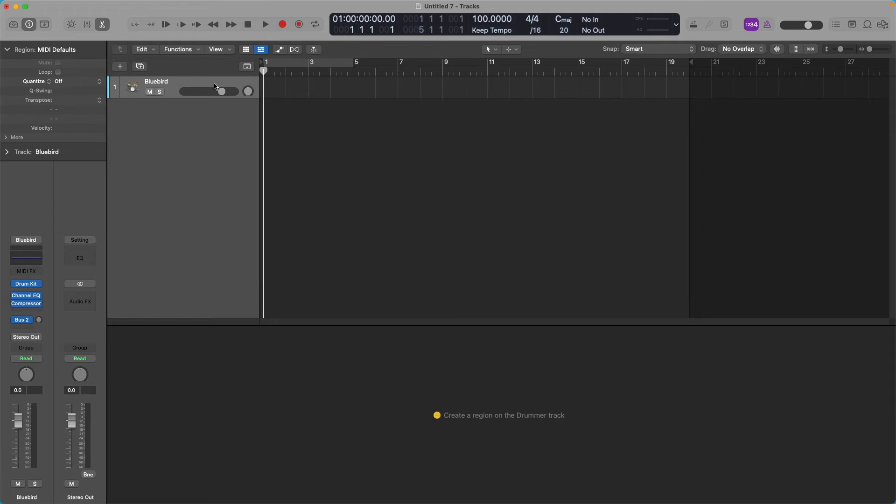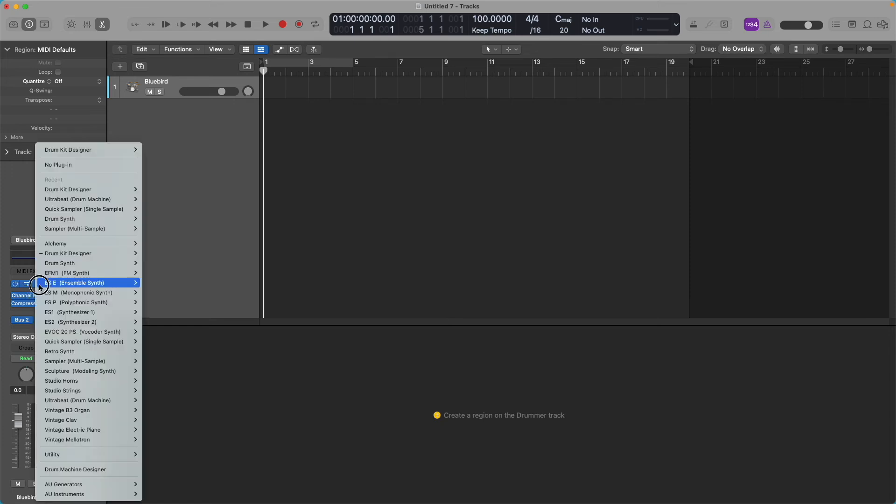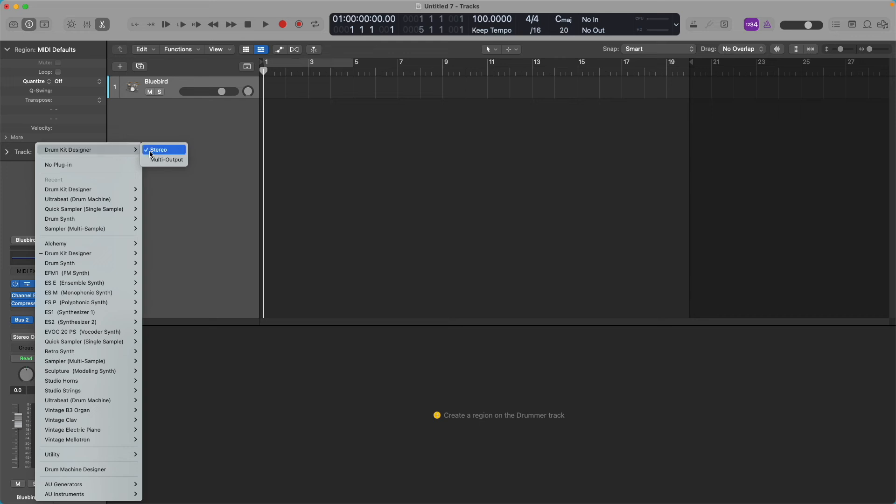So we have one drummer track here with nothing in it, and that's one. We're going to move our mouse pointer down here in the channel strip to where it says Drumkit Designer. We're going to click on those drop-down arrow keys, go up to Drumkit Designer, and change that from stereo to multi-output.